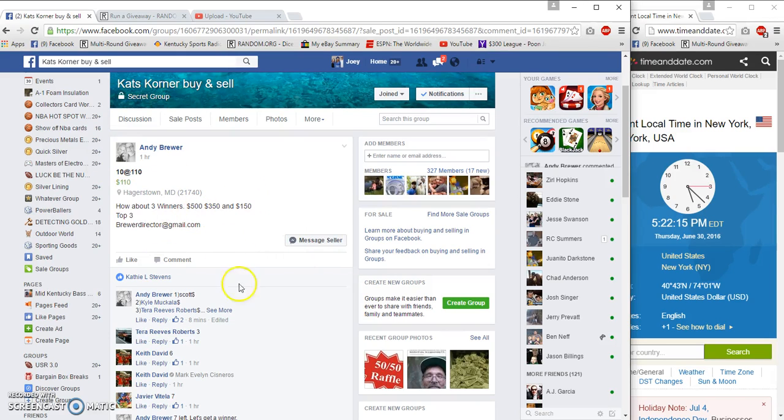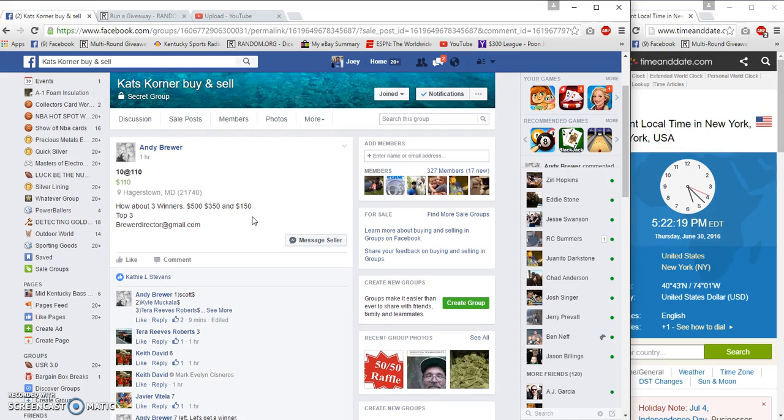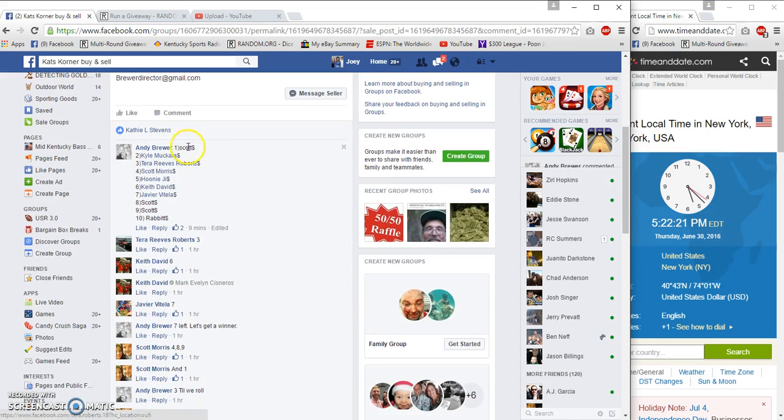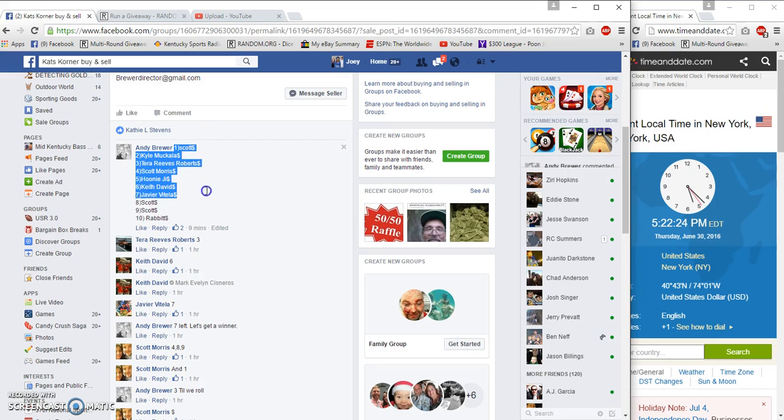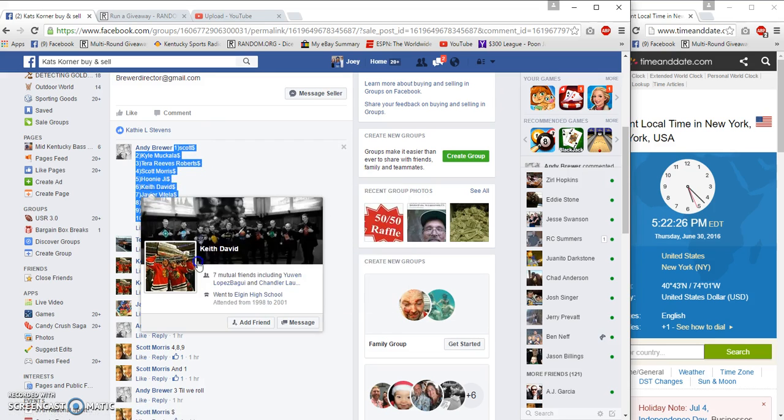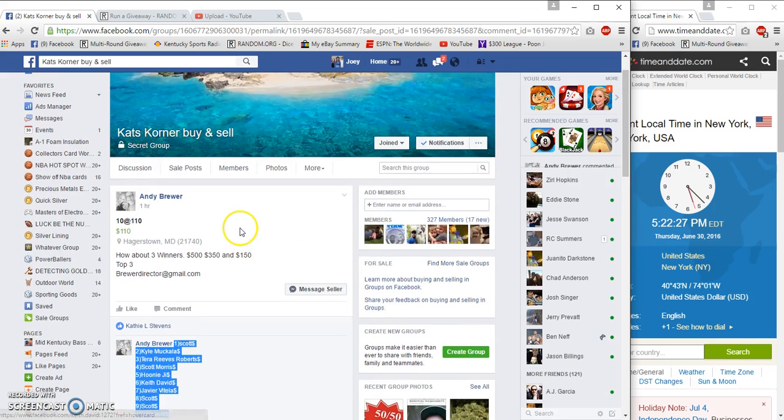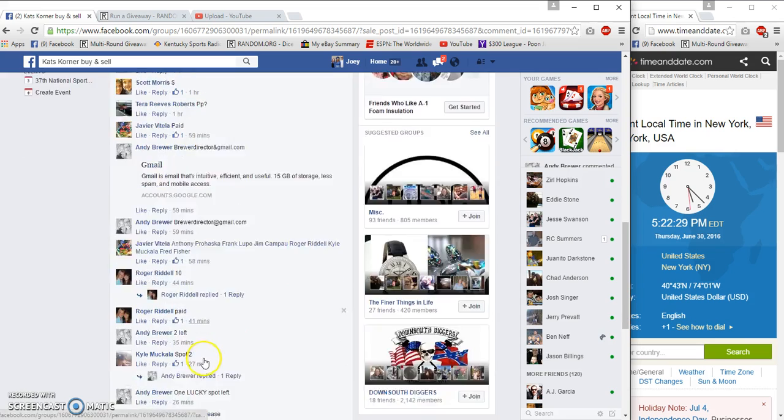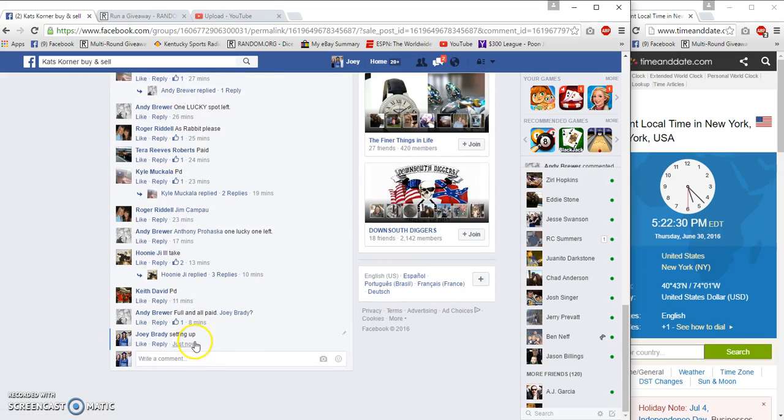Hey guys, gonna run a three winner for Andy: $500, $350, and $150. 500 to first, 350 to second, 150 to third at 5:22 p.m.